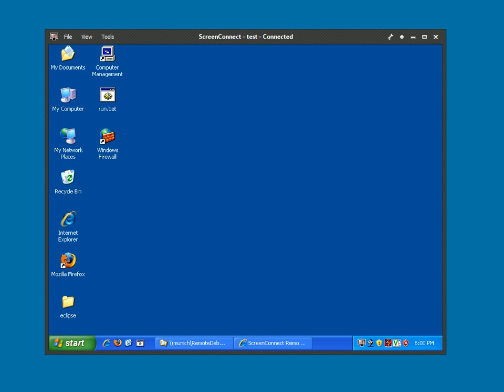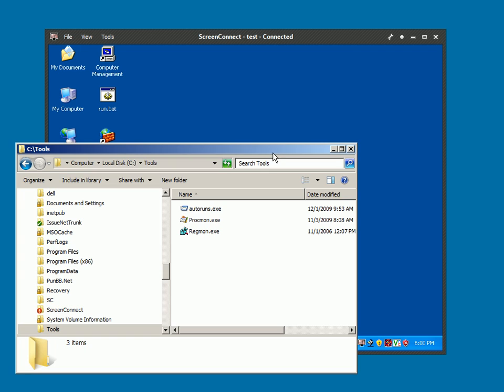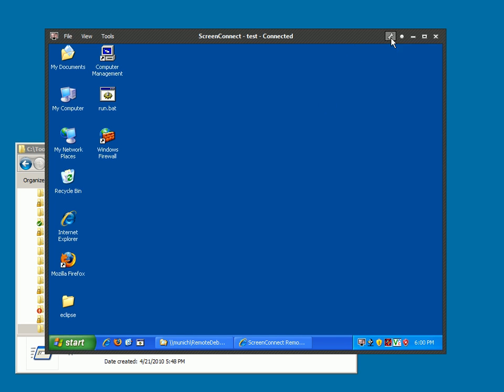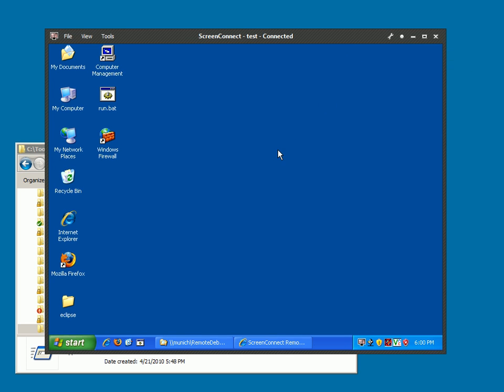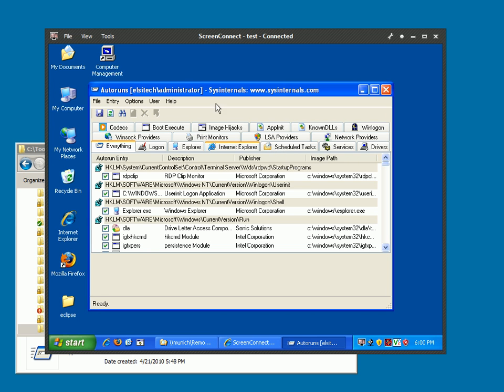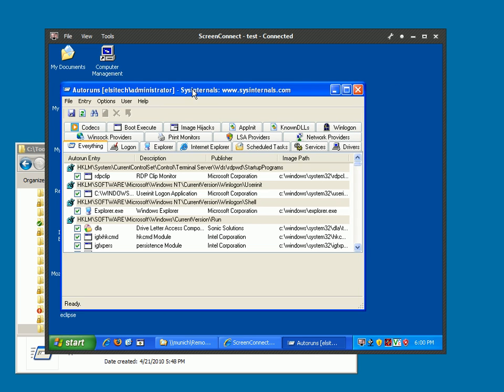So the quickest way to get things in the Custom Toolbox is to take a directory on your machine. Here's a tools directory where I just have a few system internals apps. A lot of people might recognize auto runs. To get that to run on the remote machine all I need to do is add it to my Custom Toolbox and run it. This will transfer it to the other machine and immediately run the application. You'll see here I have the remote application running on this very machine.